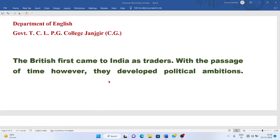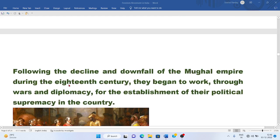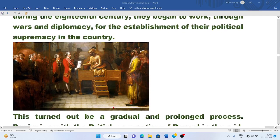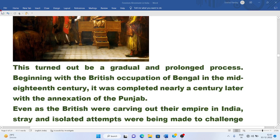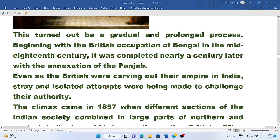British came to India as traders. With the passage of time, however, they developed political ambitions. Following the decline and downfall of the Mughal Empire during the 18th century, they began to work through wars and diplomacy for the establishment of their political supremacy in the country. This turned out to be a gradual and prolonged process, so it took them long to occupy India.